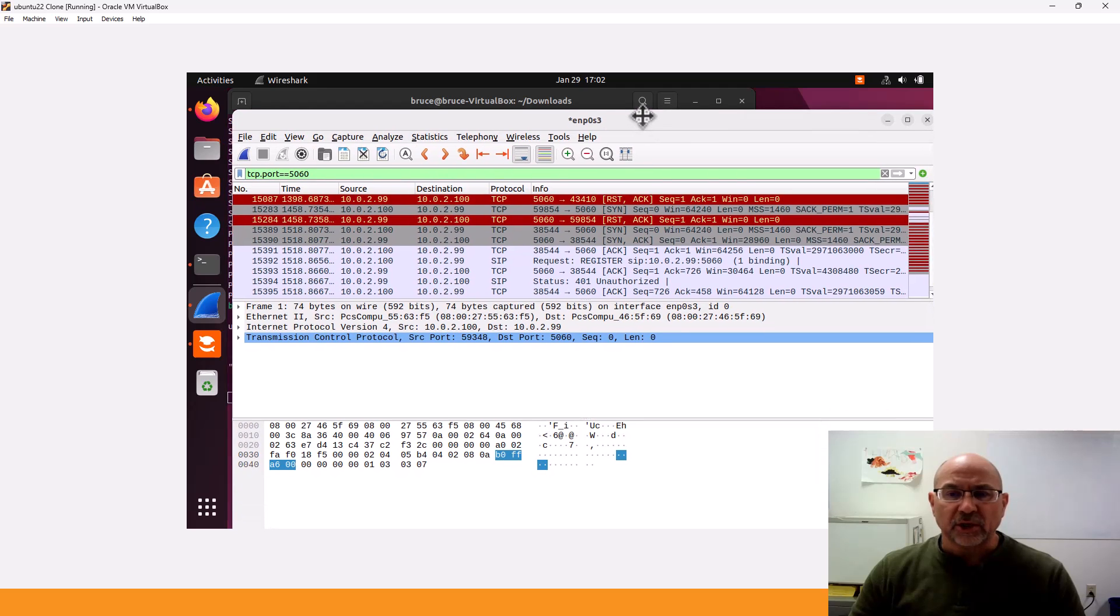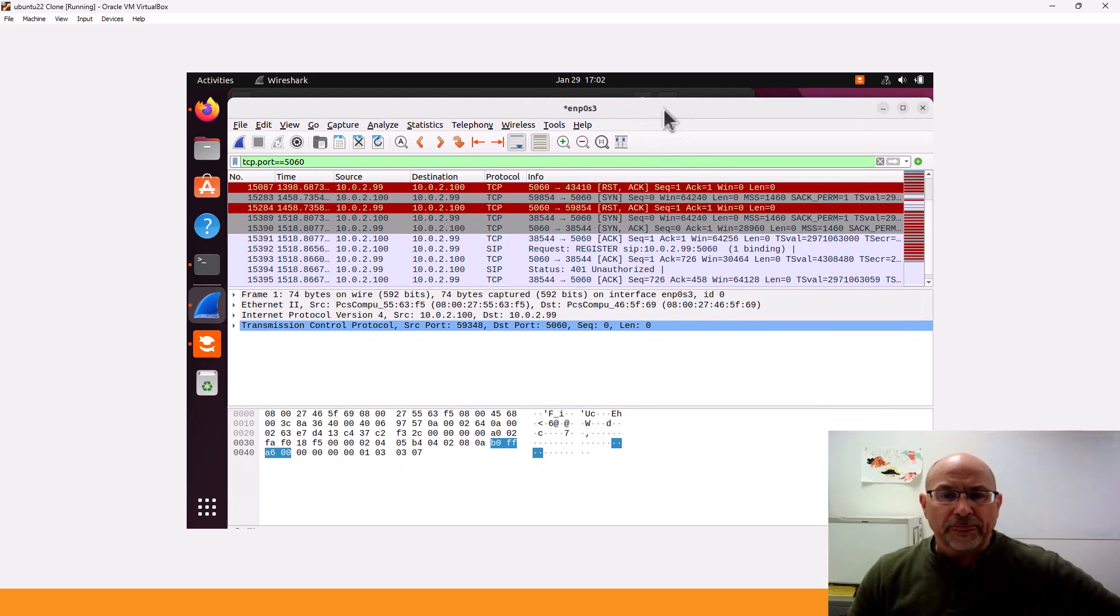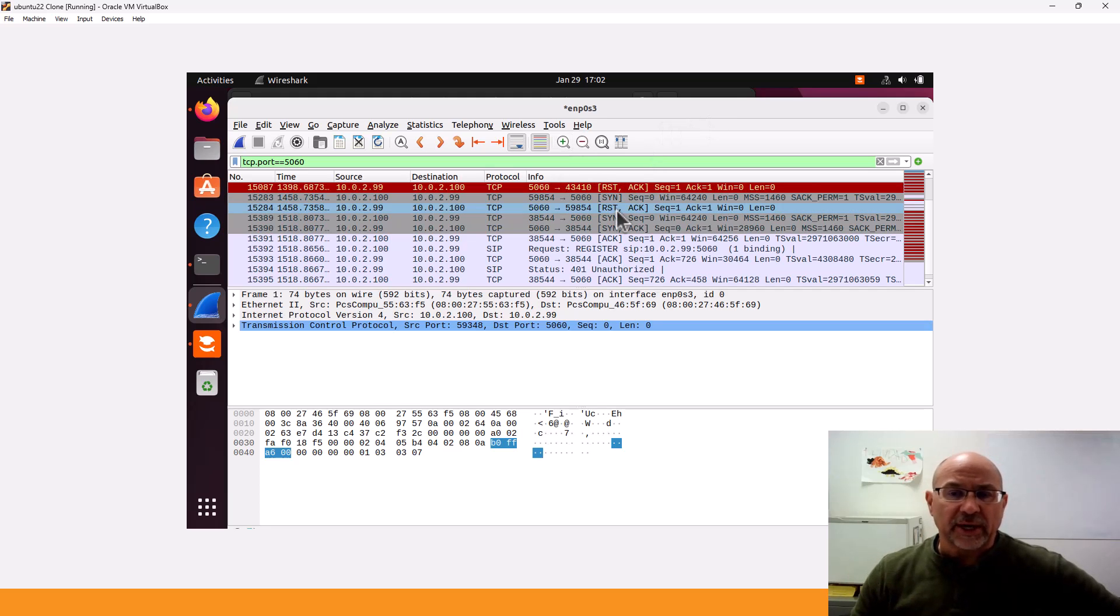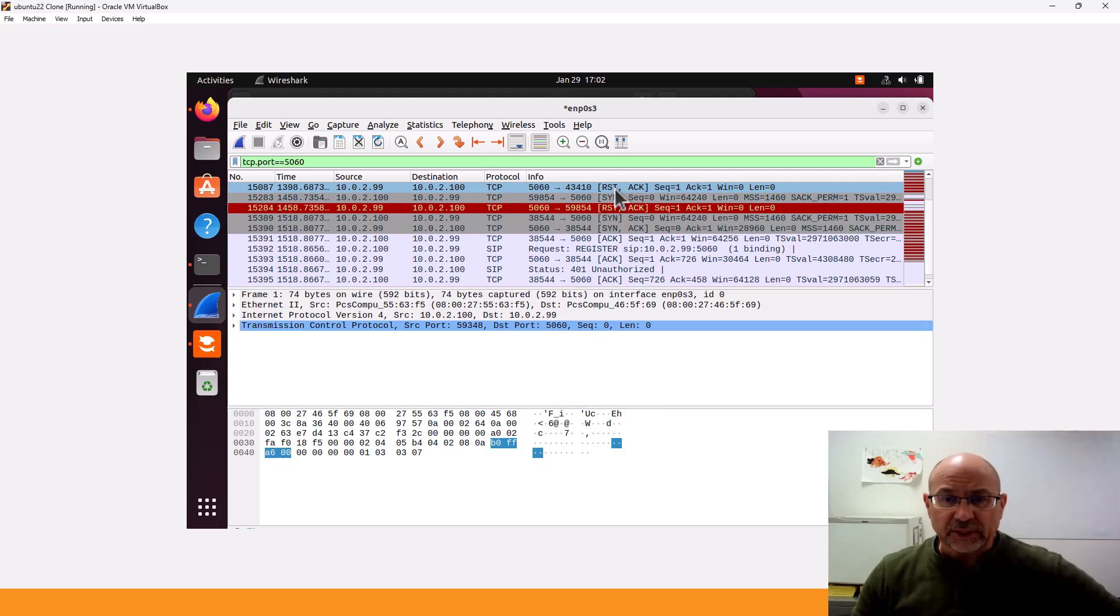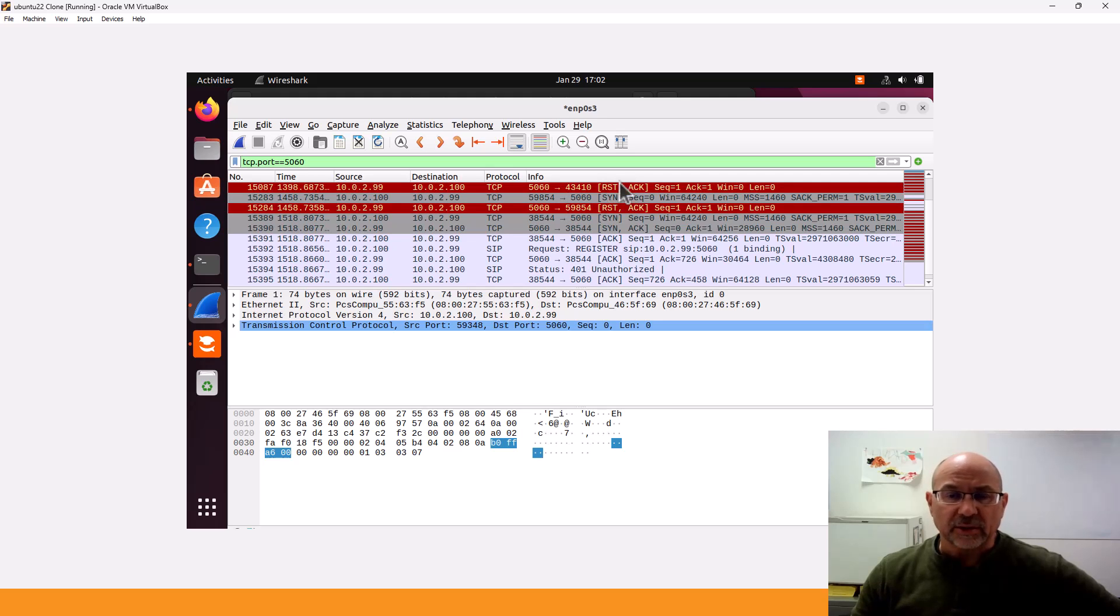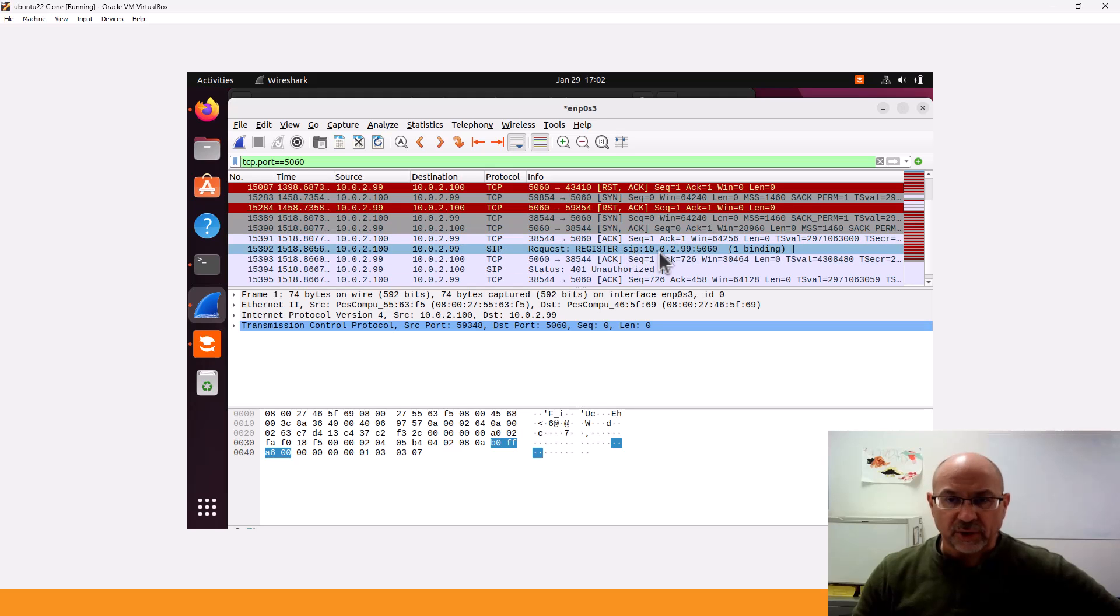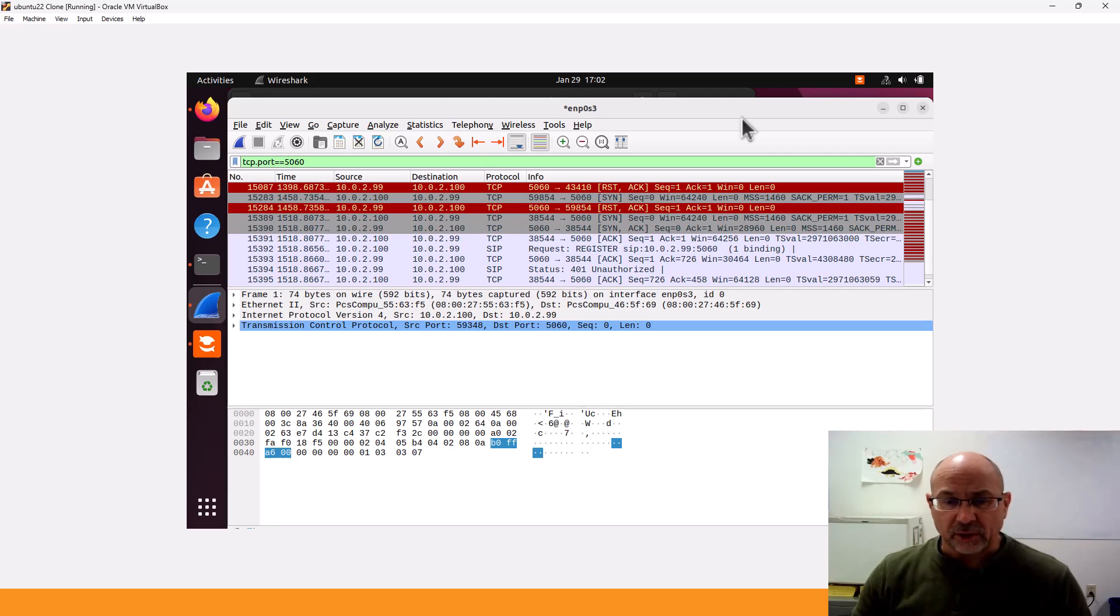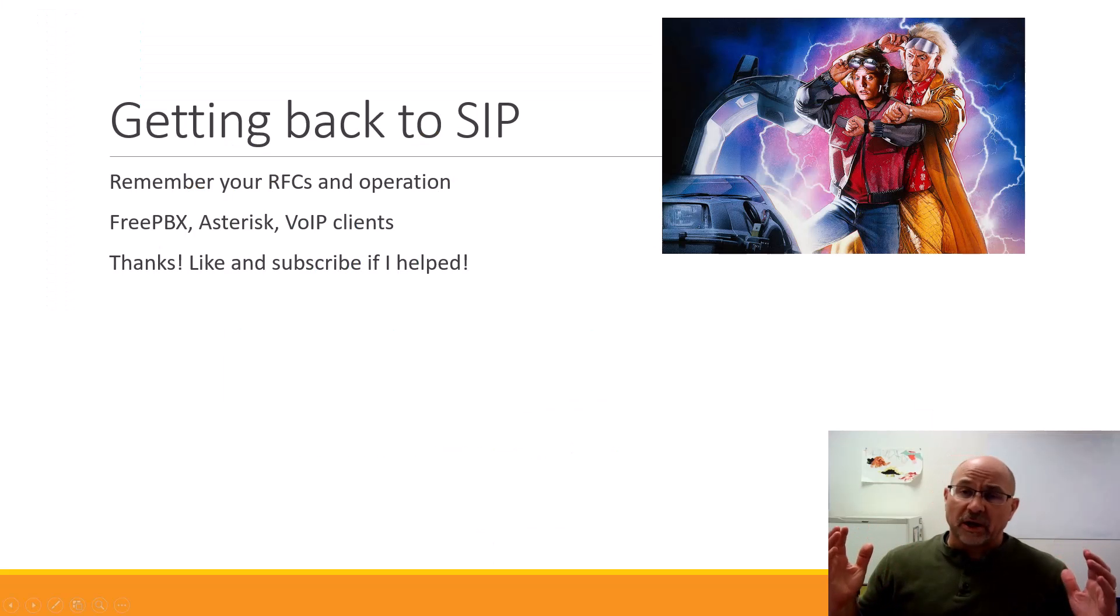We can see capturing on this particular phone, or on the VM that's holding the phone, we can see that initially we are resetting until I allowed TCP connections. The minute I did that, we get our TCP handshake followed by the register. I think that'll about do it for this video. We're getting a little long.